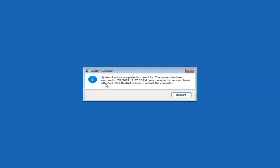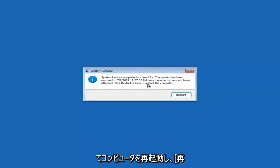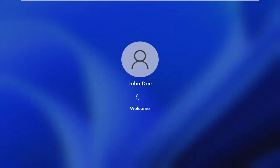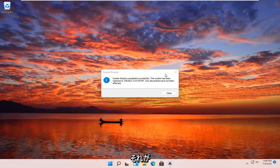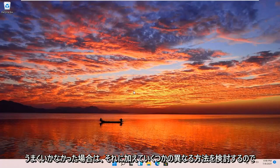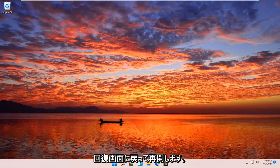System Restore completed successfully. The system has been restored and your documents have not been affected. Click the Restart button to restart your computer. We're going to go over a couple of additional methods in case that did not work, and we'll start back on the recovery screen.